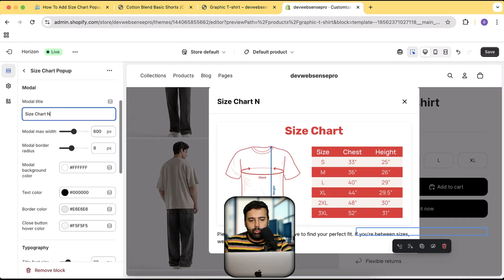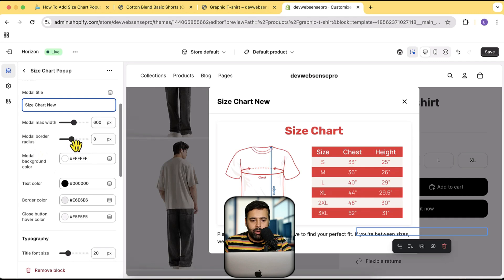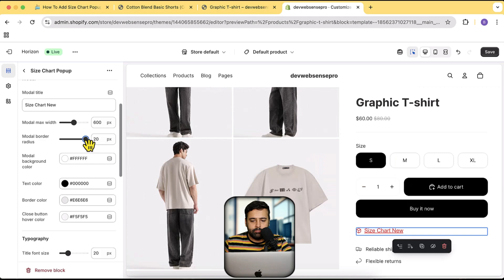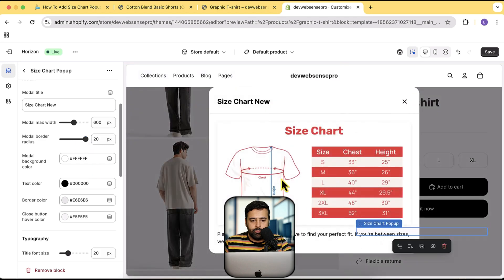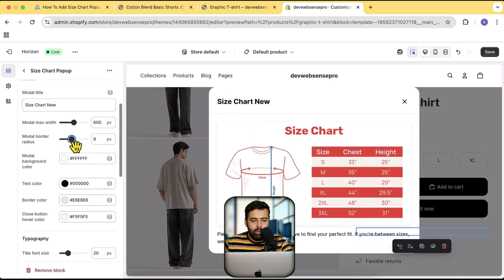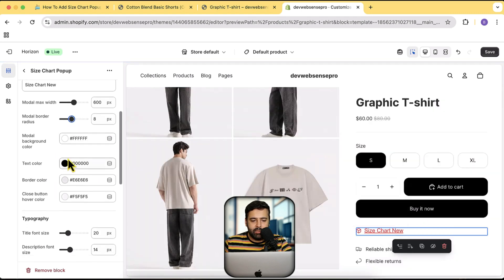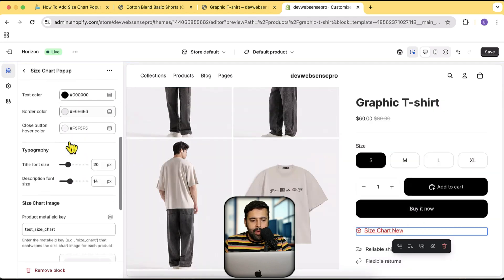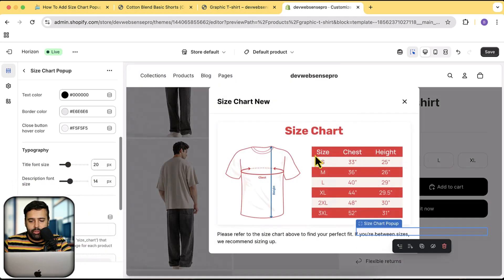We can simply add anything we want in the modal and it's going to update here. This is the modal max width, this is the modal border radius — we can increase or decrease it. You can see that we have increased the border radius. Here we have the background color, all of these color settings, border color, and we have the title font size and description font. The description font is showing below the image — you can see 'please refer to the size chart above' — that's the description.